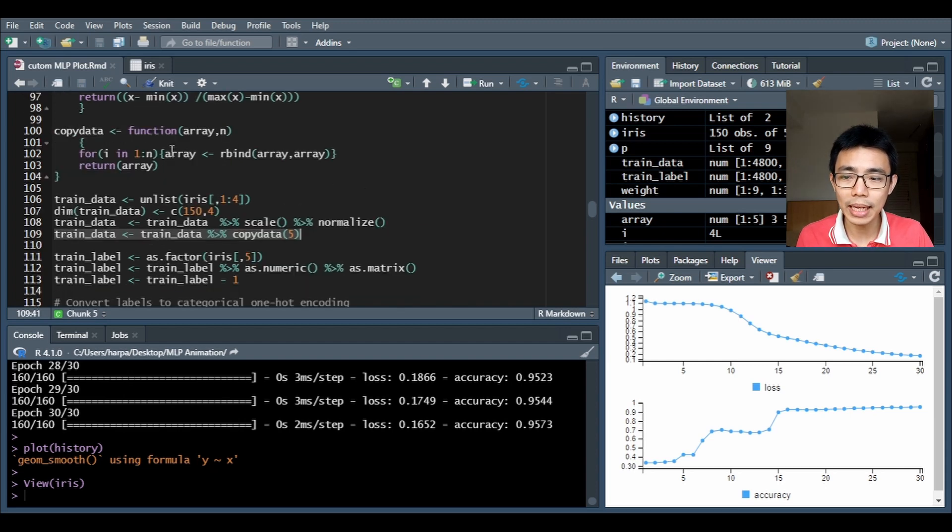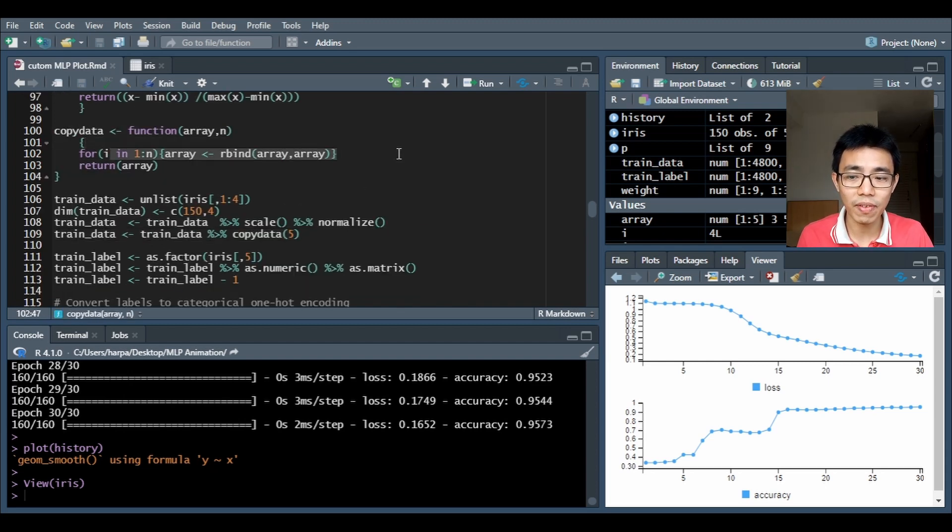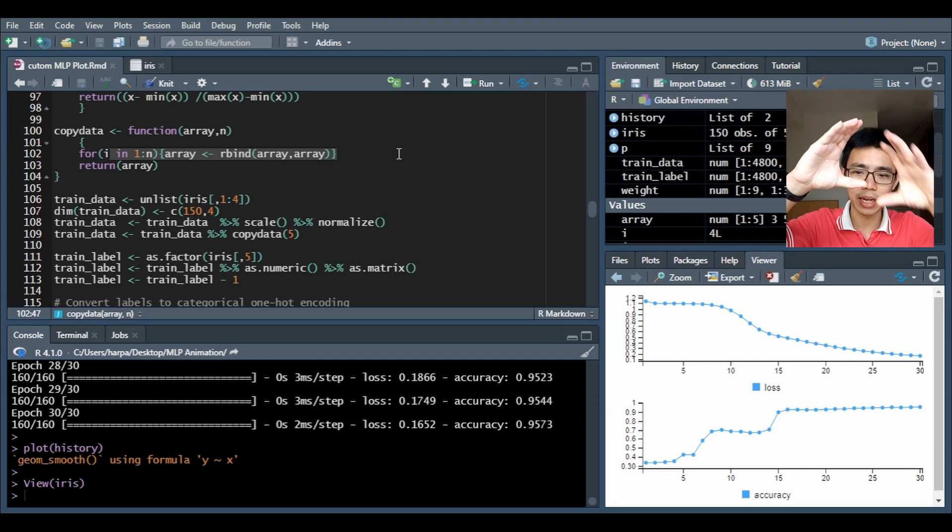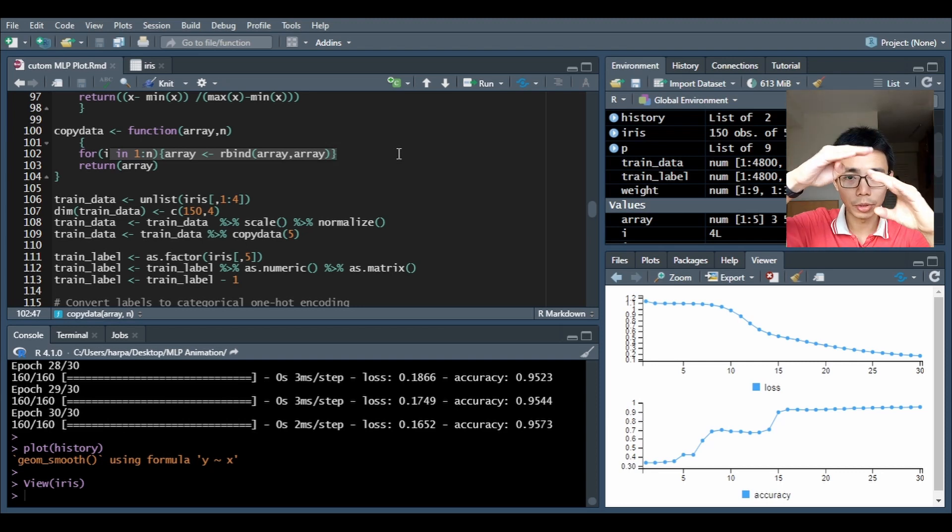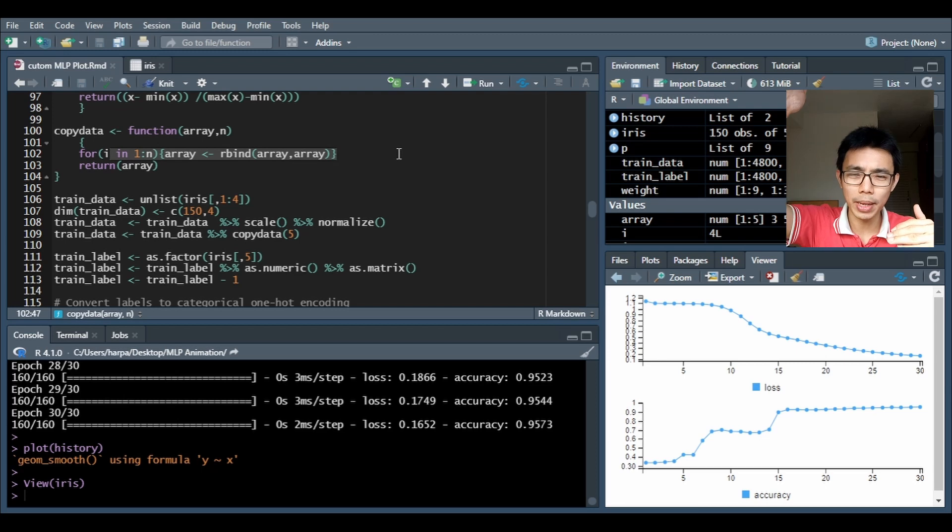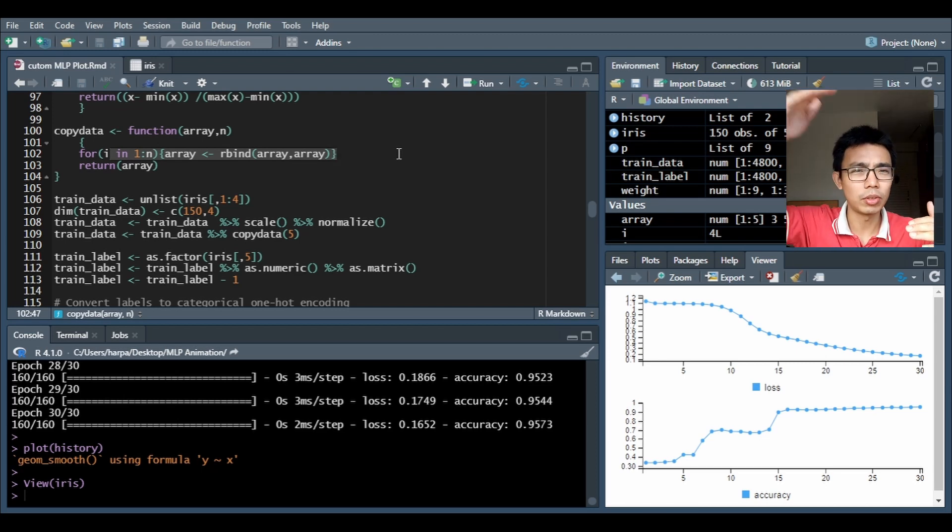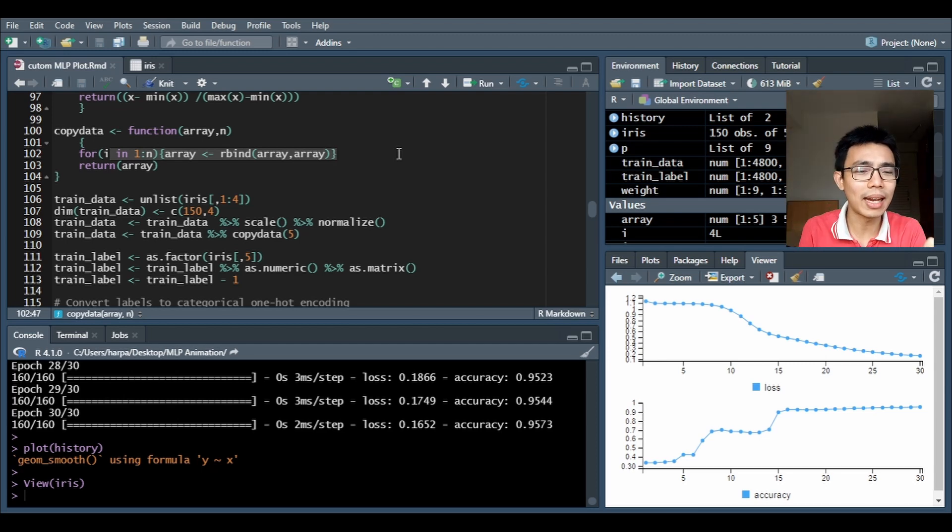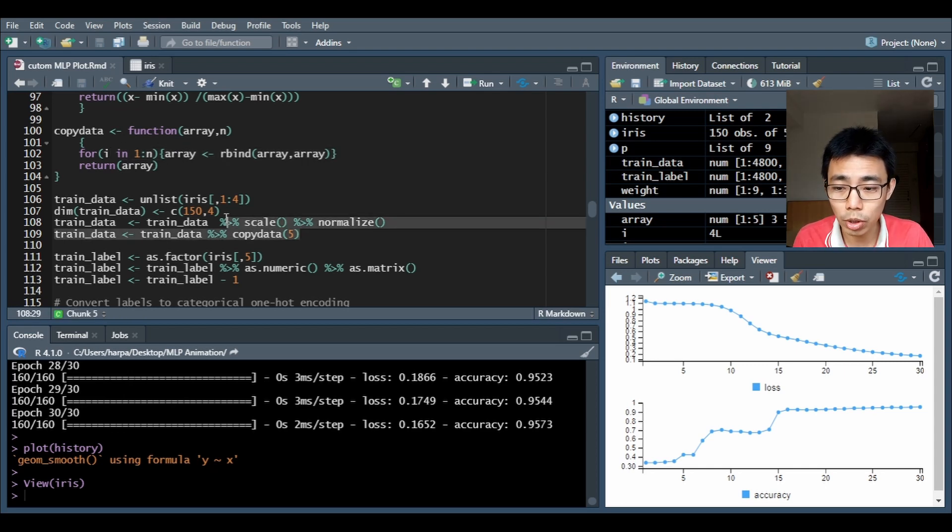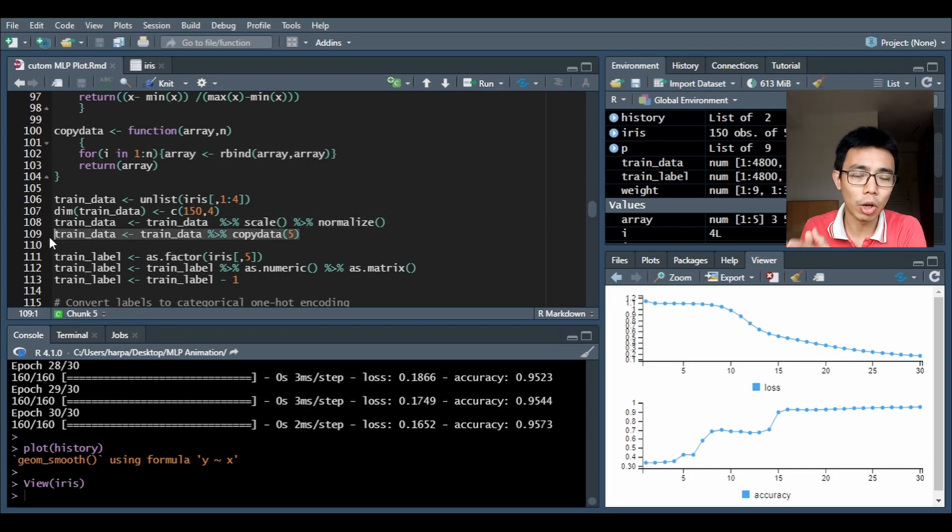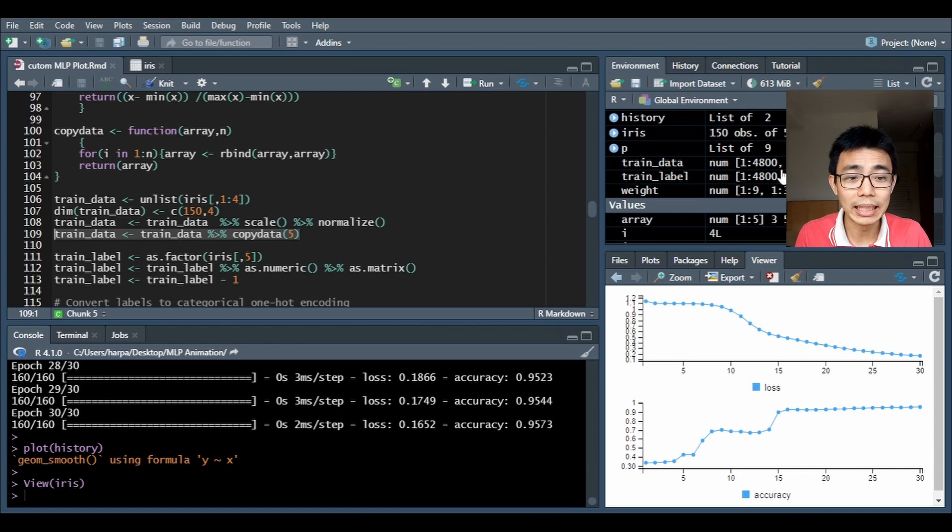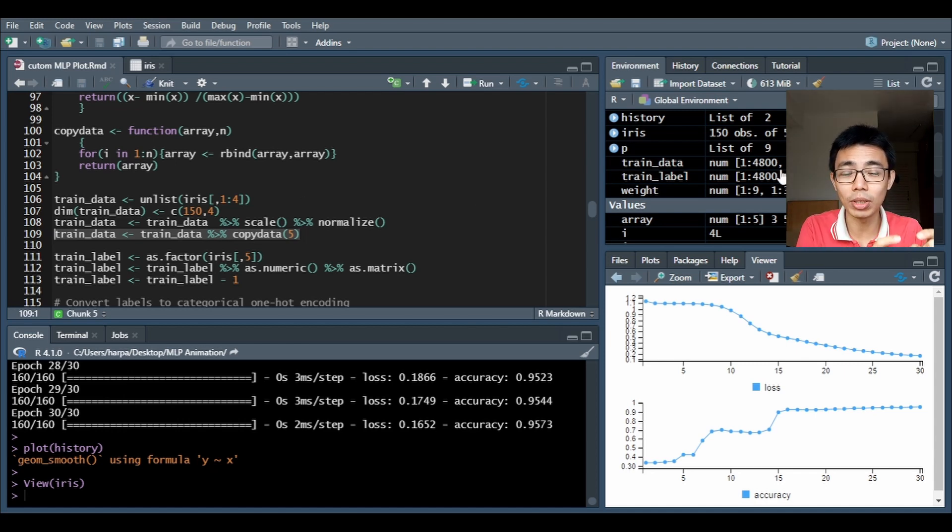What copied data intends to do is take the original data and double it up, so the first time you get twice the data, four times, eight times. I think it's to the power of 5 over here to the original data set. So it's our original data set times something like 2 to the power of 5, so instead of 150 lines I get 4,800 lines.